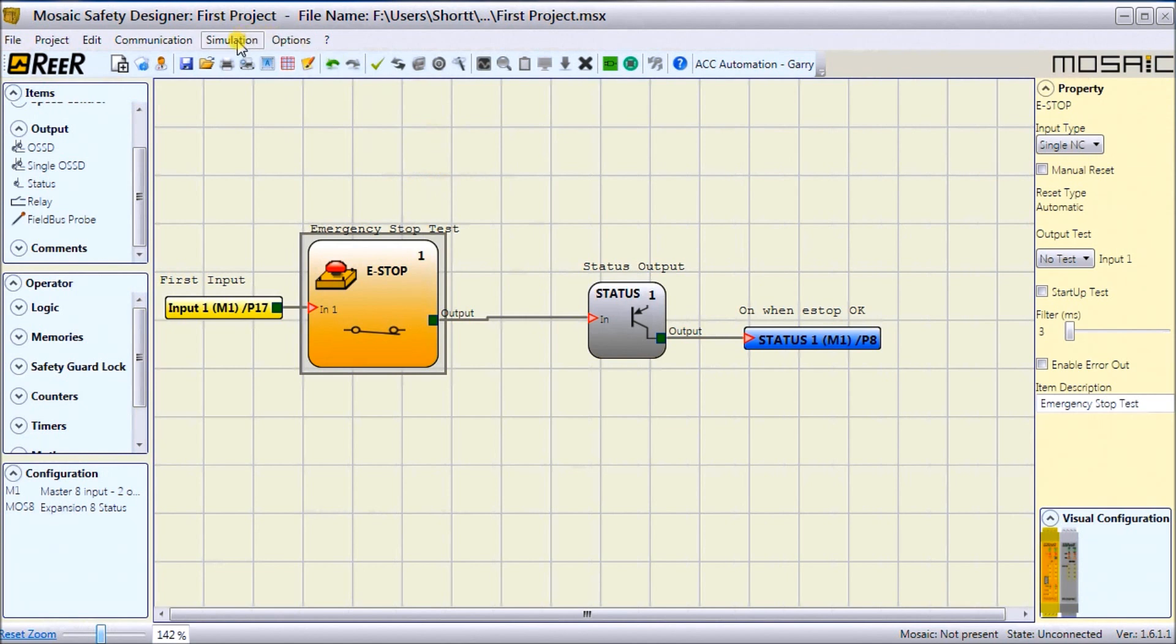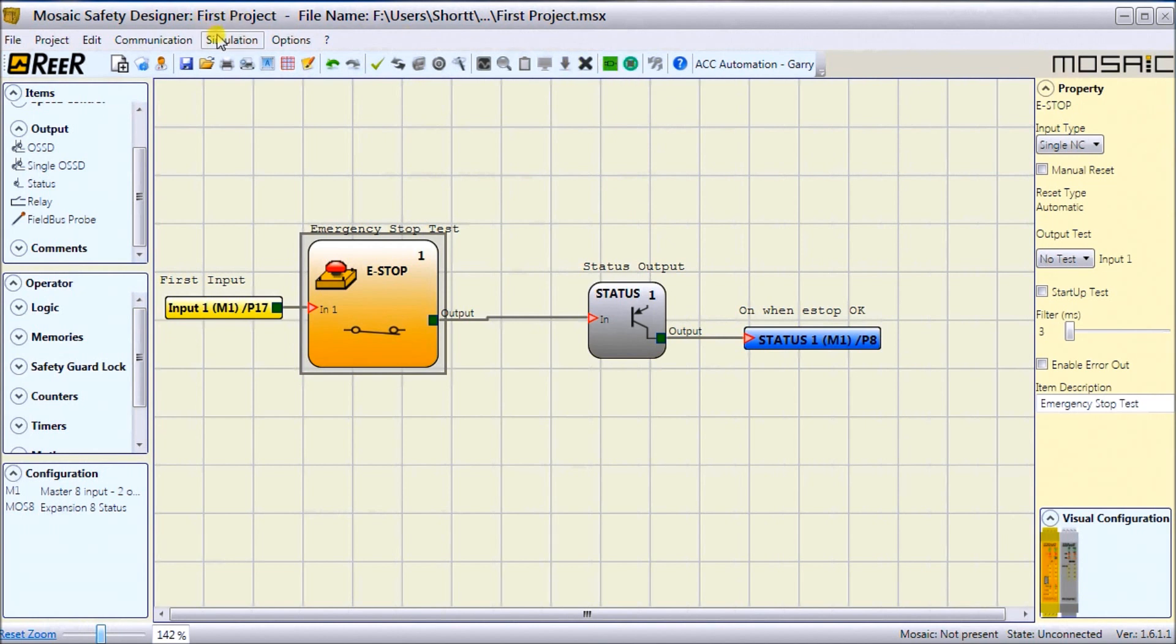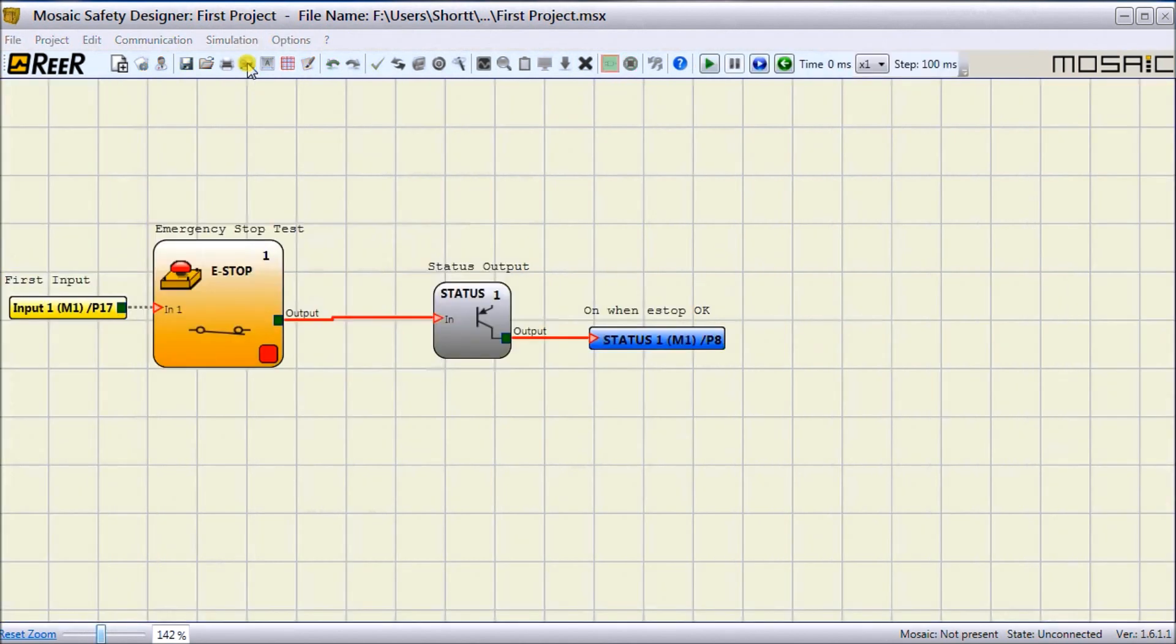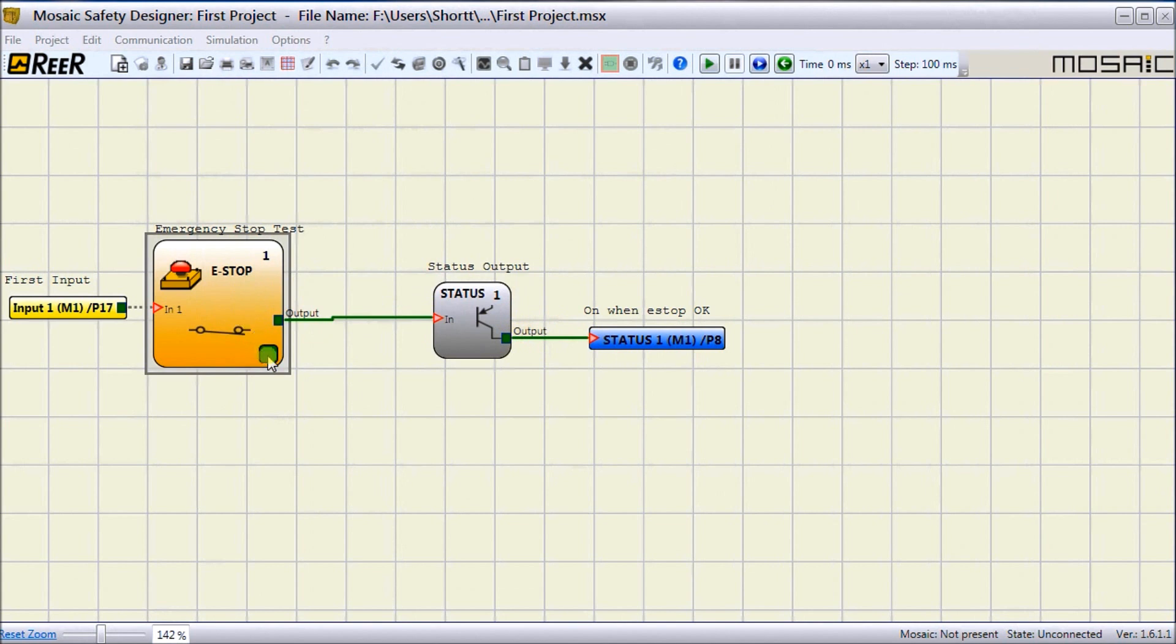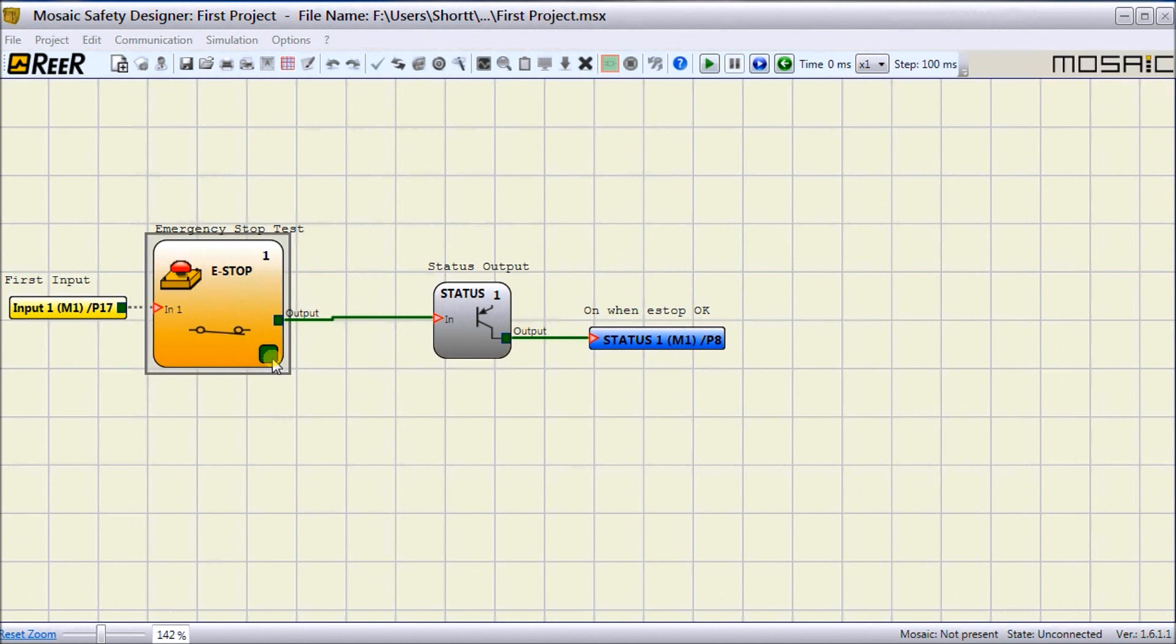Now we also have simulation, so we can simulate our project before we actually do anything with the controller. There are icons here: schematic, simulation, and we can manage the graphical simulation. Everything on my menus disappear—we're in simulation mode now. It allows me to click on my E-Stop, and when I do, it changes the status. You see my output now turns on, indicated here in green, which goes to my status, which then turns my output on. I turn that off and everything returns and goes back off again. This is a good indication to briefly check your logic before you download it to the controller itself.